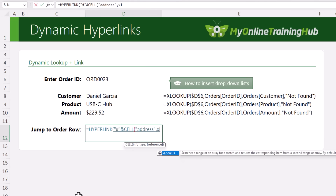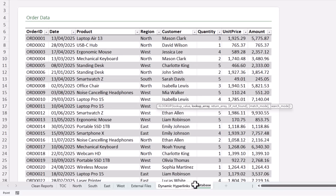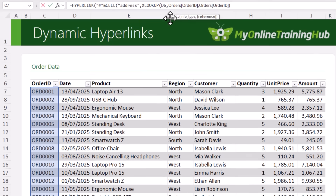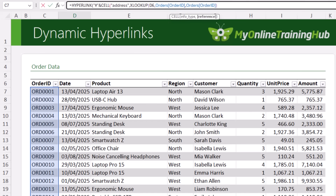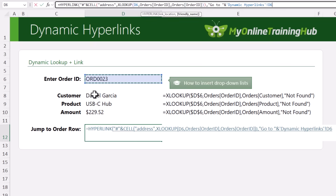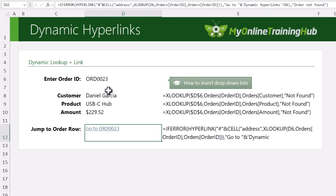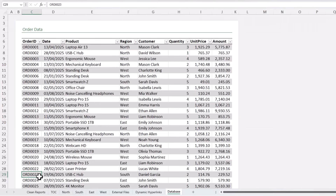Next, I need to generate the hyperlink to the actual order ID in the database. We use the HYPERLINK function — starting with the hash sign for internal links — and to find the cell the order ID is on, I'm going to concatenate the CELL function with info type 'address', using XLOOKUP to look up the order ID in the database and return the order ID cell. What many people don't know is XLOOKUP is actually returning a cell reference, which is why we can use it in the CELL function's reference argument. For the friendly name I'll say 'Go to' concatenated with the selected order ID. I'll also wrap everything in IFERROR to return 'Order not found' if needed.